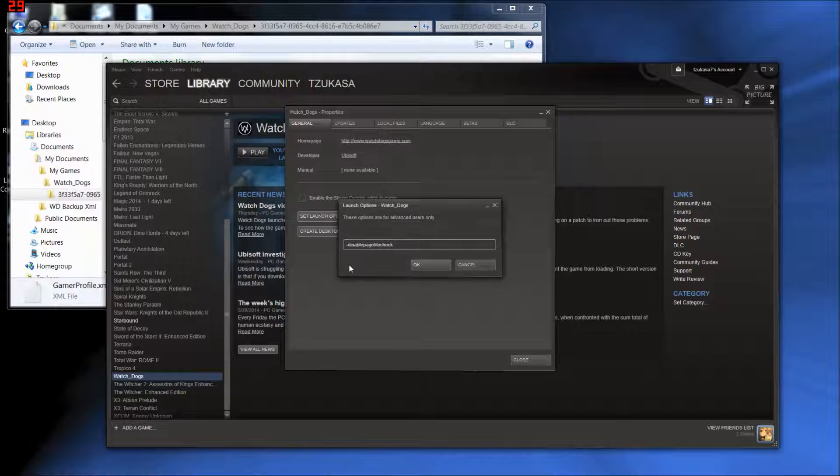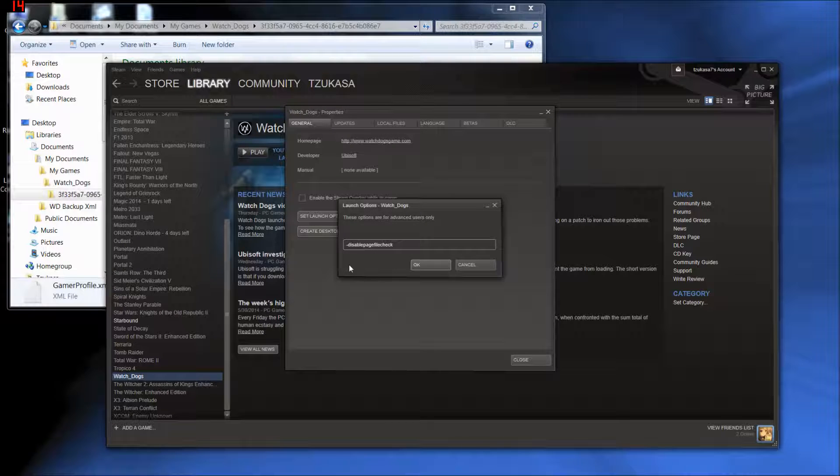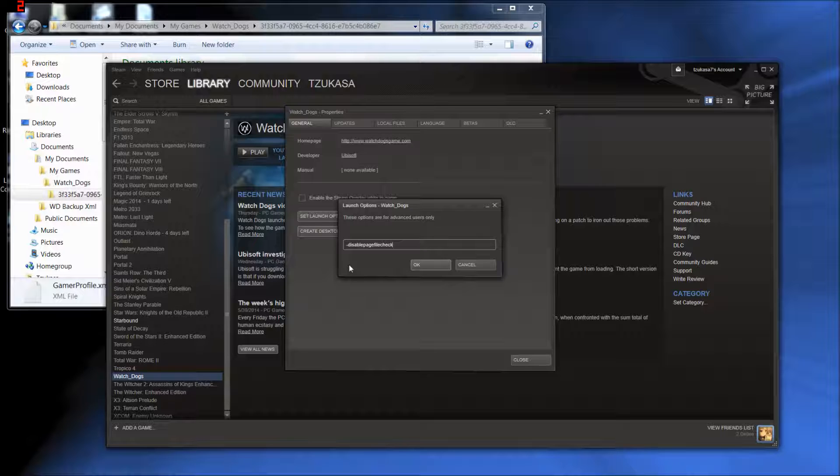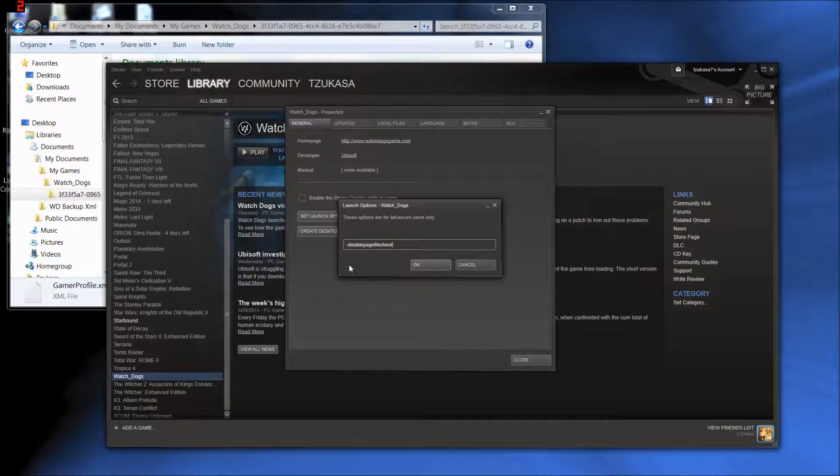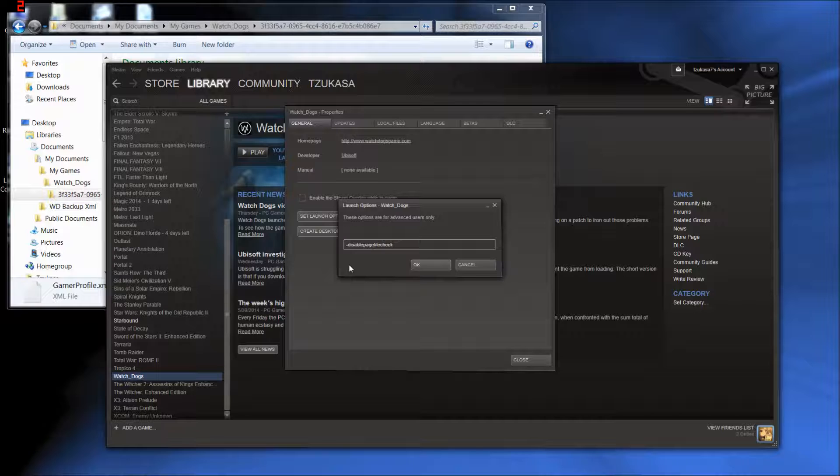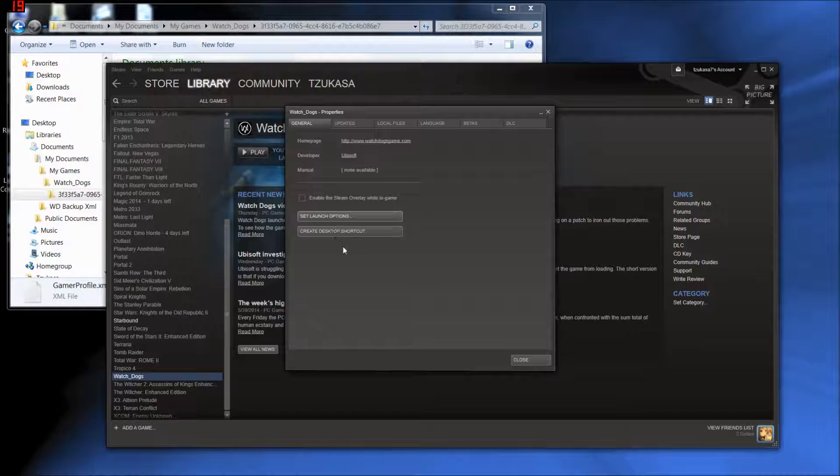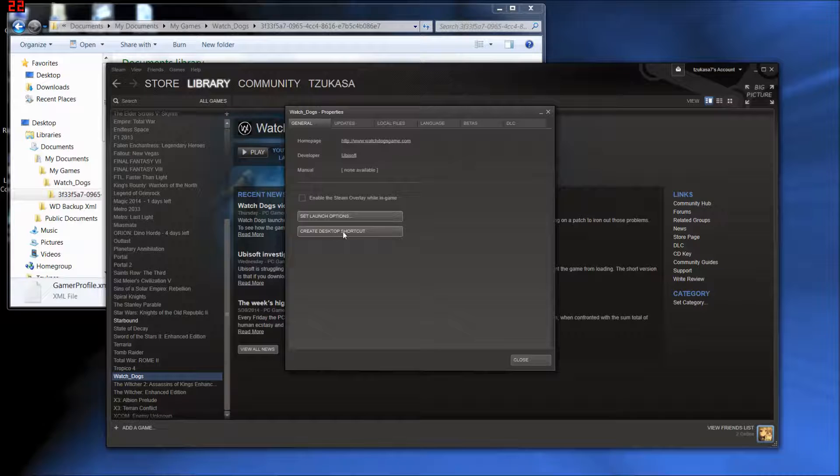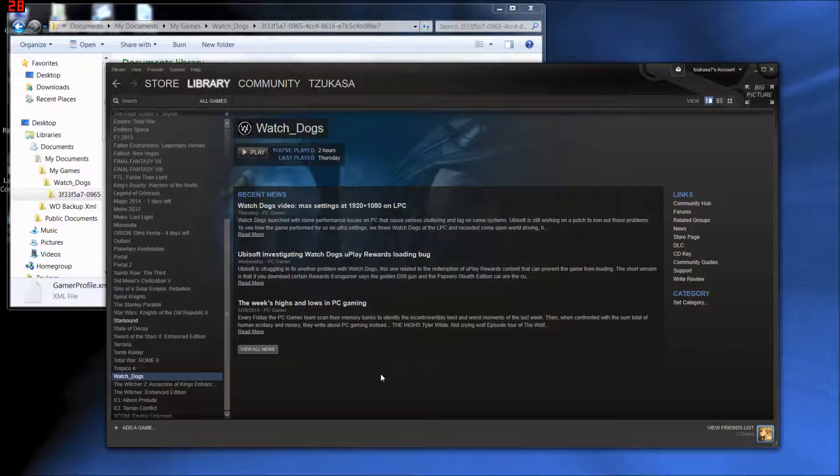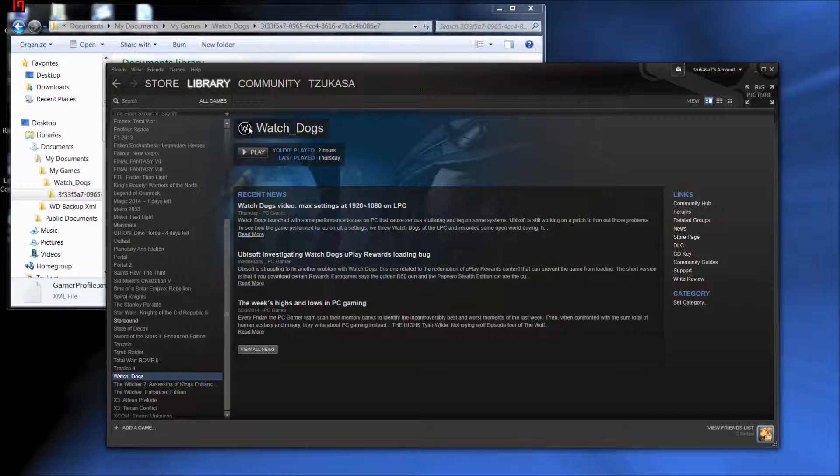I've already typed this in. So this right here is what you want to type in. It is a dash disable page file check. All one string, no spaces. Just dash disable page file check. Click, do that, click OK, and that's it. It's done. You don't have to do this every time. It remembers it. So as long as you just launch the game through Steam, it will automatically do that.